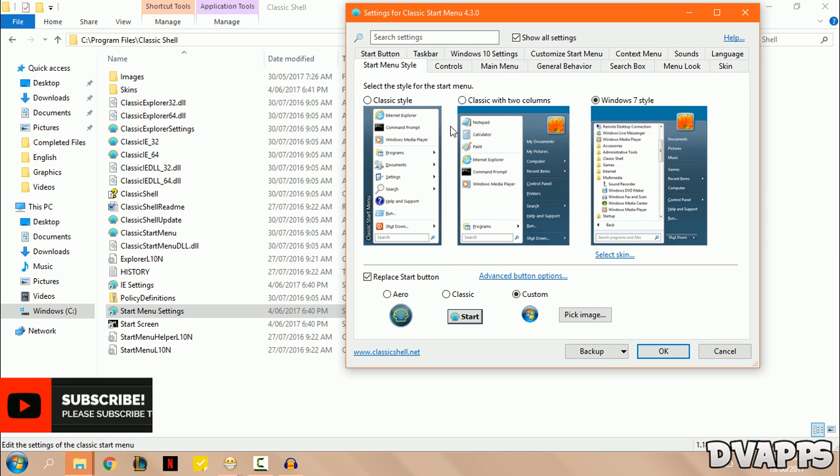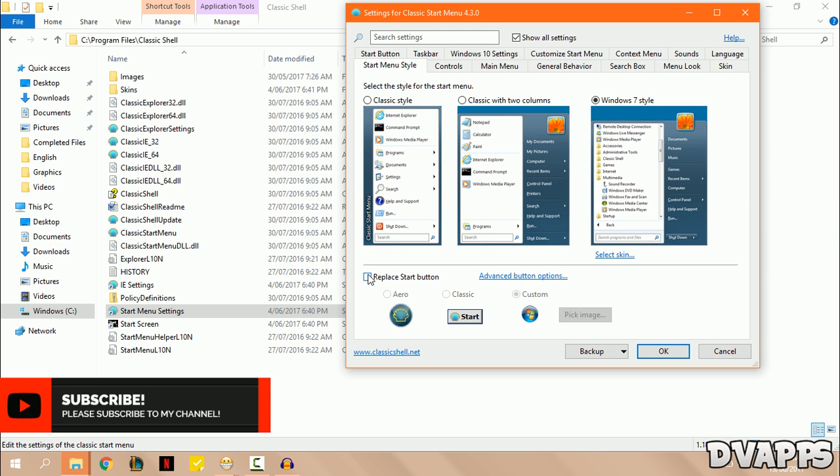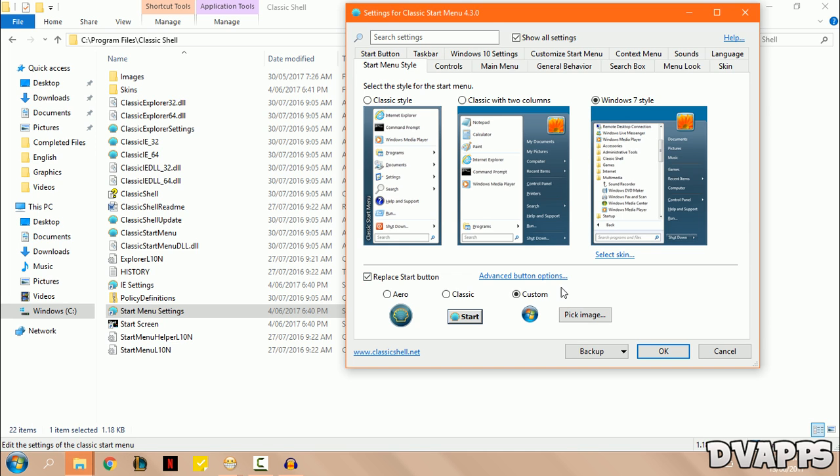Now from there you can choose what type of menu you want. So I went with the Windows 7 style. If you want, you can replace the start button, but you don't have to do that. I've changed mine to the one that Windows 7 had.